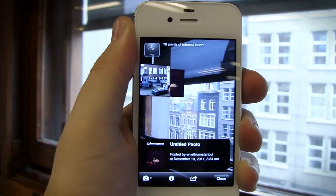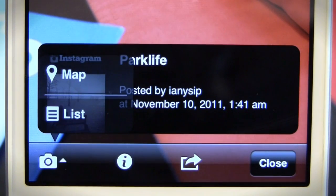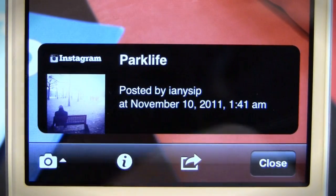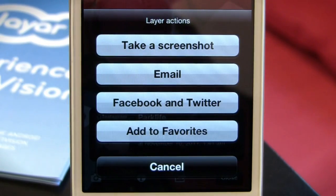While in AR view, you can switch to Map or List view, get more info about the layer, or share the layer with your friends and contacts online.